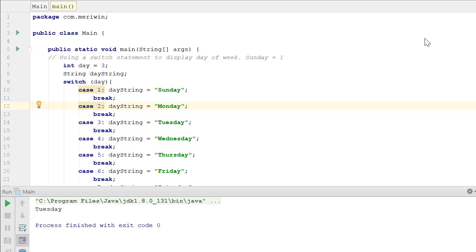If you're coming from the Python class, you might not have used the switch case statement before. A switch case statement is a way of simplifying when you have a lot of else statements that are all based on one single variable.